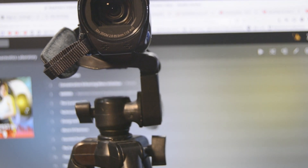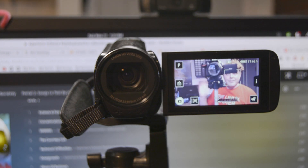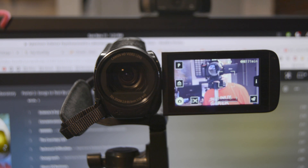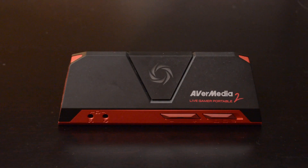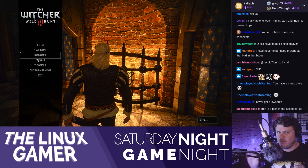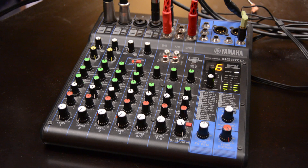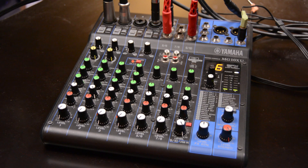I also use this Canon Vixia HFR72 camcorder. I use it for some B-roll — it has really nice anti-shake. I also use it as a webcam because I have a power cable for it and I plug it into my AVerMedia Live Gamer Portable 2 and pipe it into OBS.